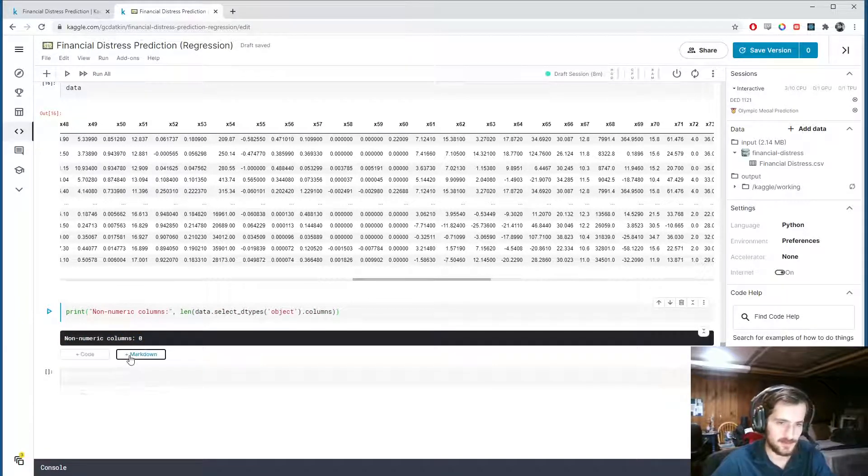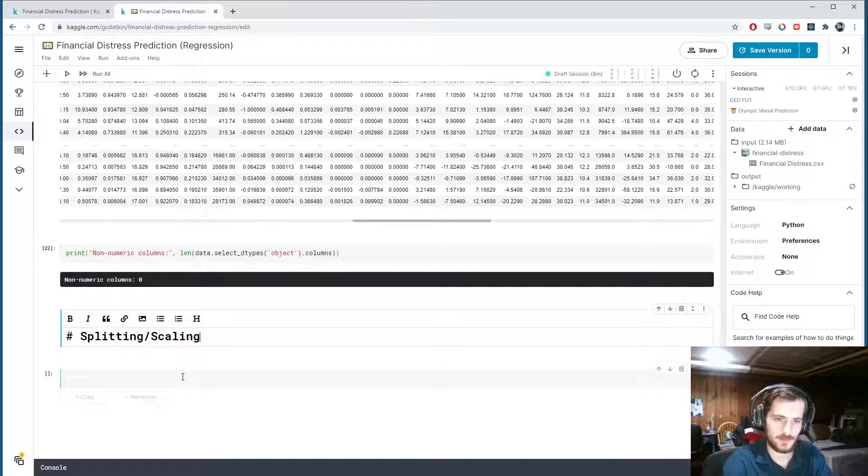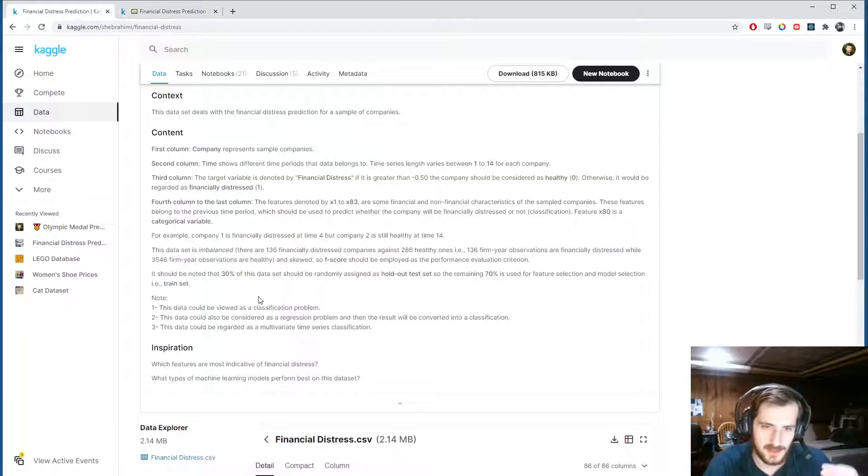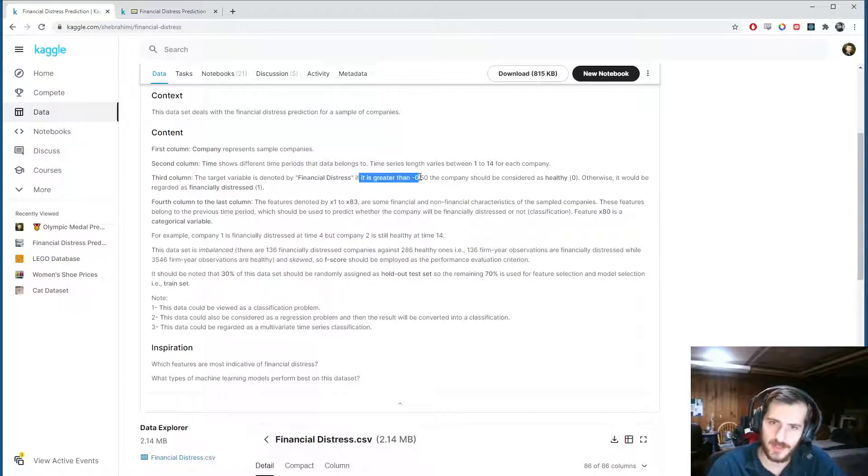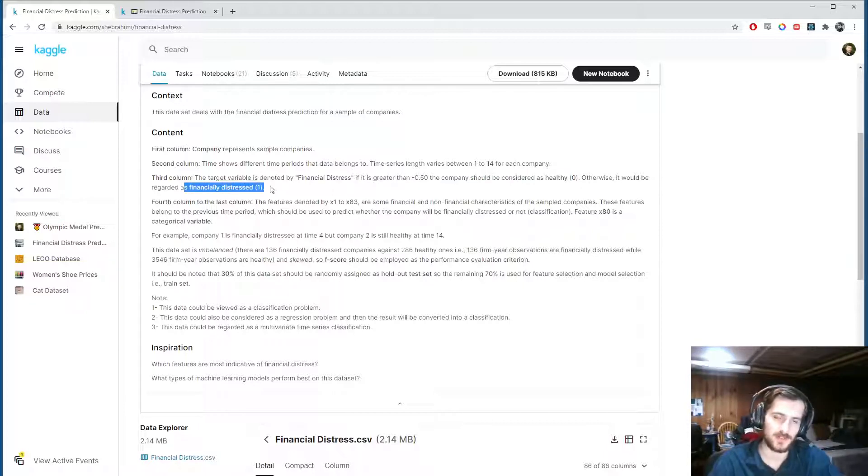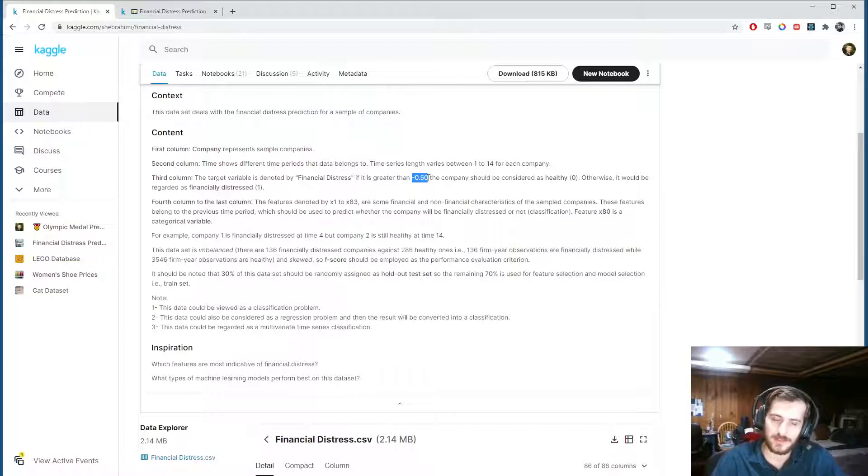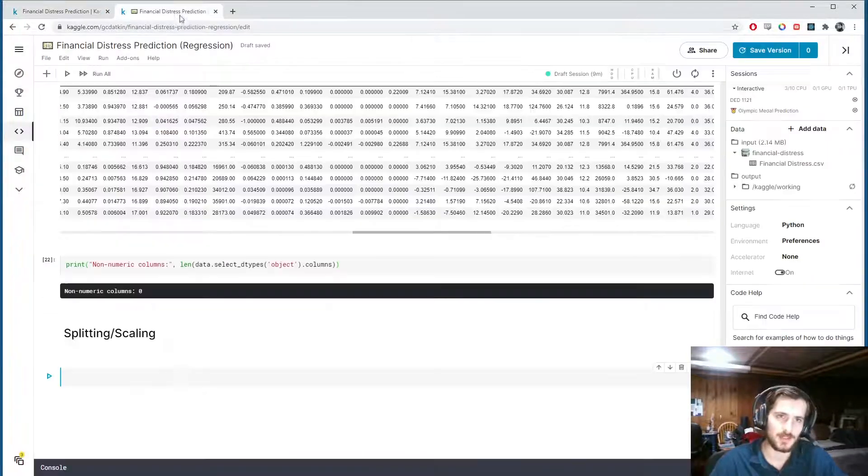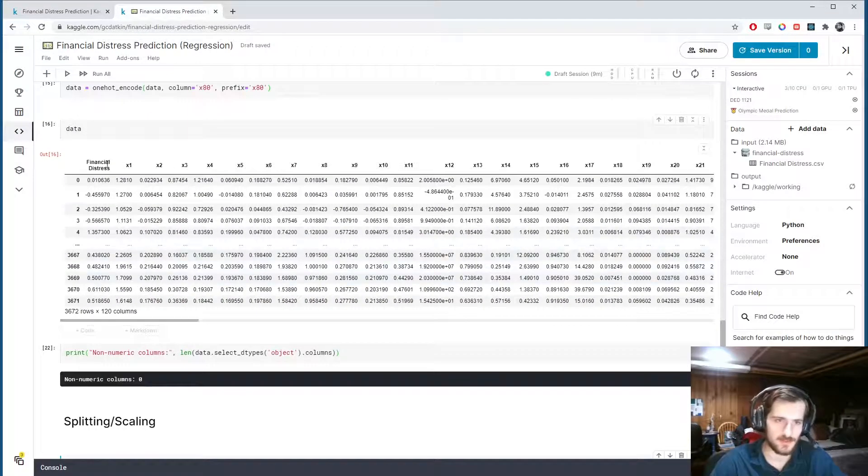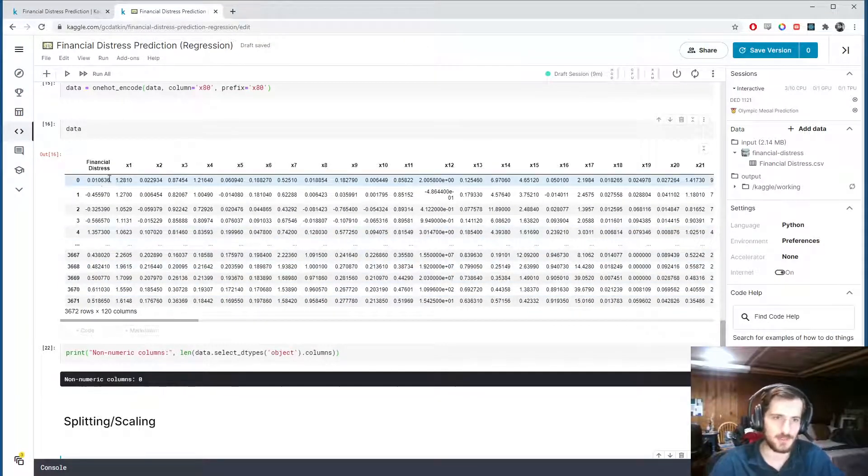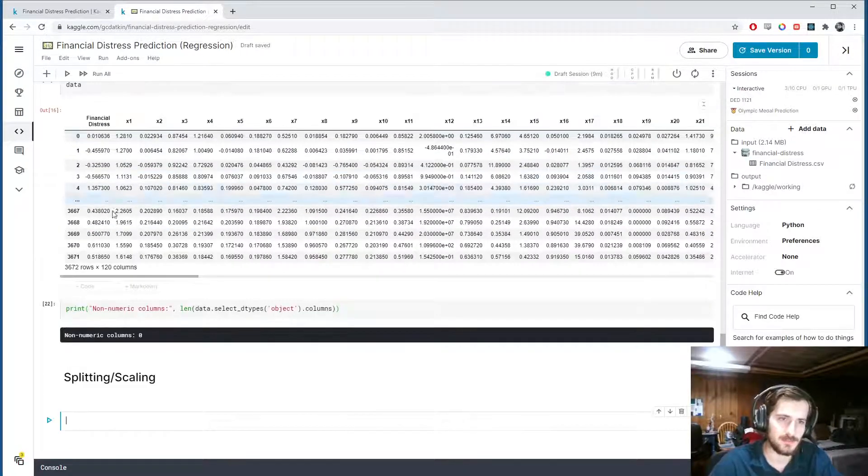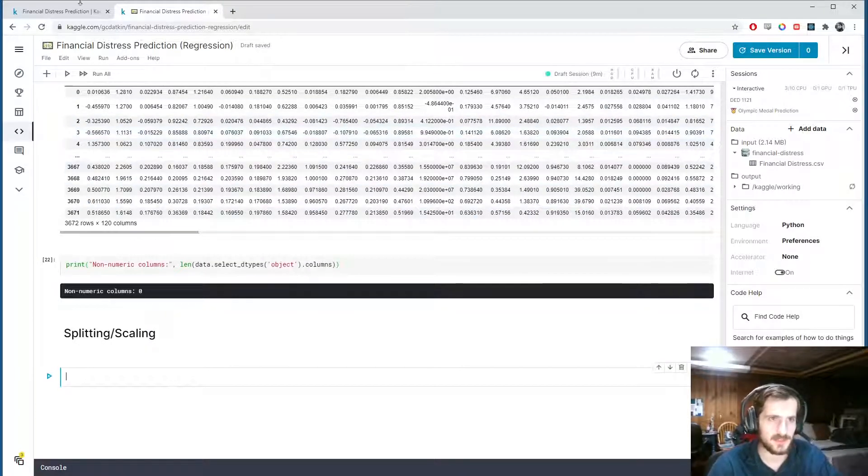So we're ready to split and scale the data. So if you look at the description of the dataset, it says that the target column, financial distress, if it's greater than negative 0.5, the company should be considered as healthy. Otherwise, it would be regarded as financially distressed. So again, we're doing this as a regression problem. But because these values are actually important to the dataset, I'm not going to scale the target variable. So financial distress will not be scaled. It will be kept as it is. And we'll try to predict these values exactly. I'm not sure how much it would affect the performance if we did scale it. But I want to maintain the standards that they've set up for the data.